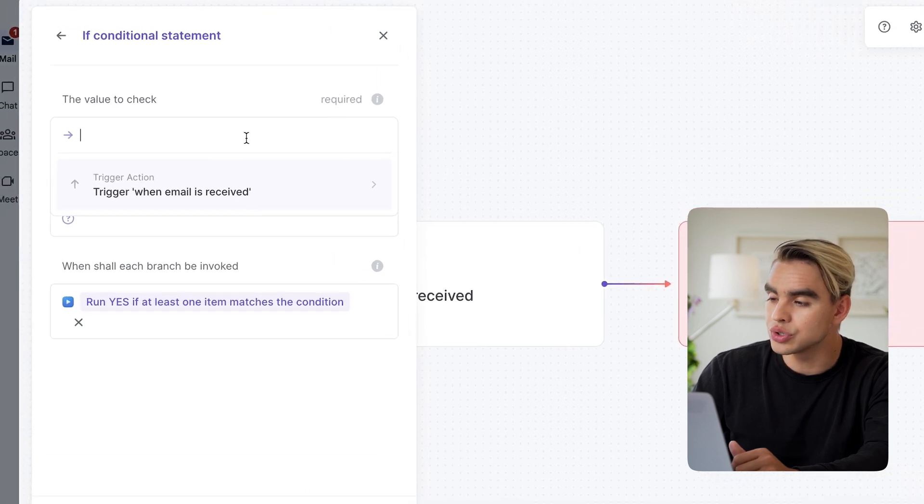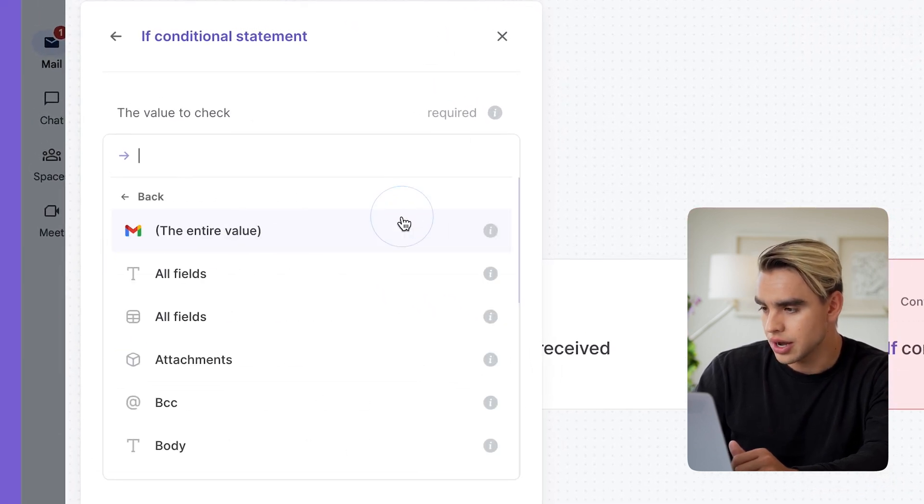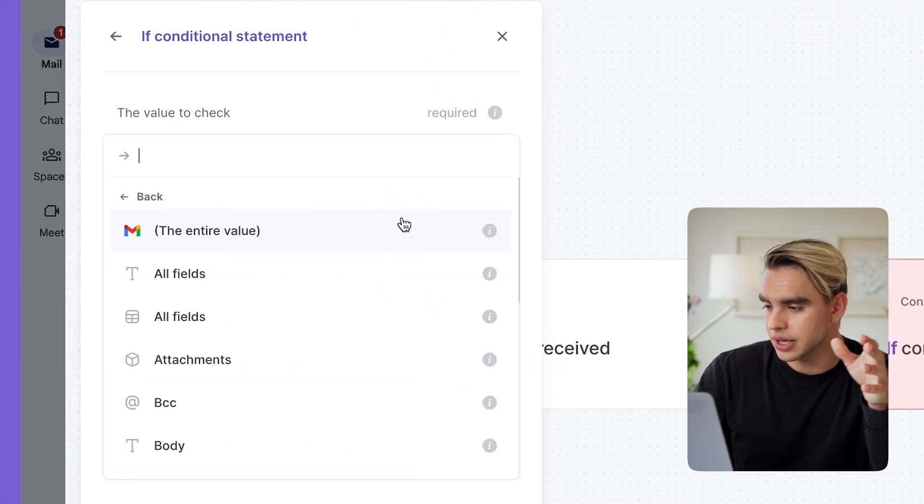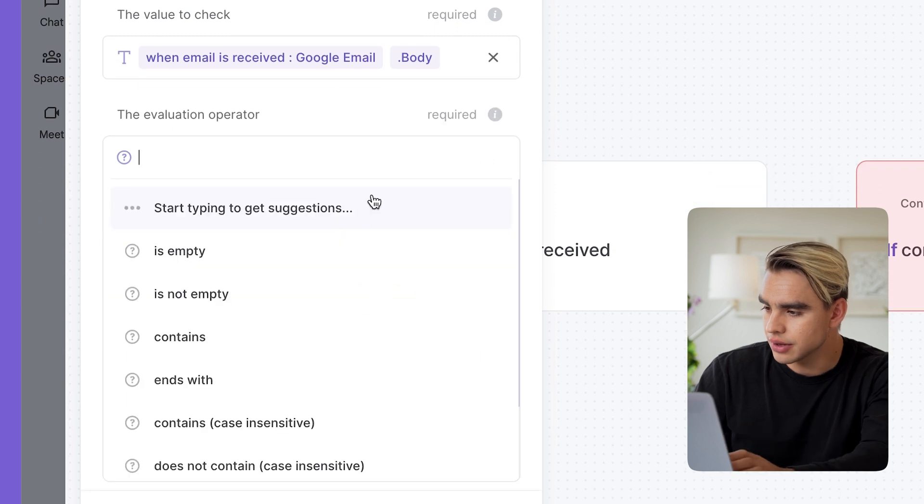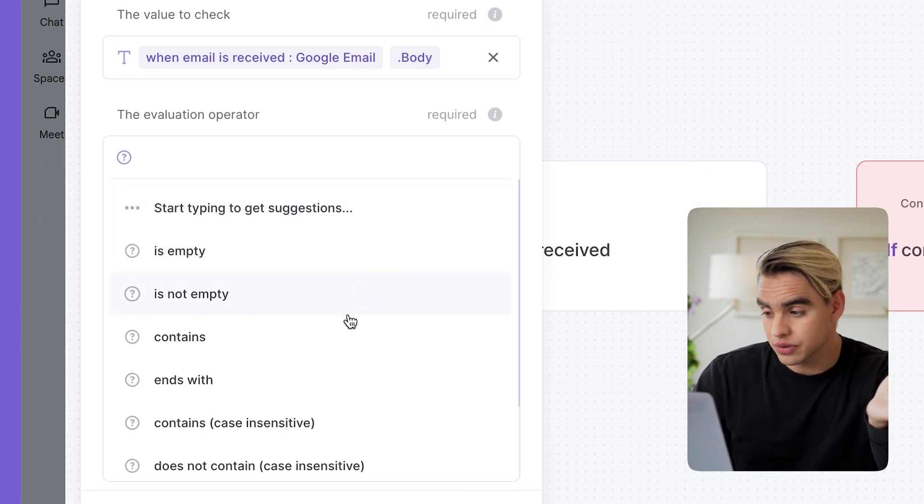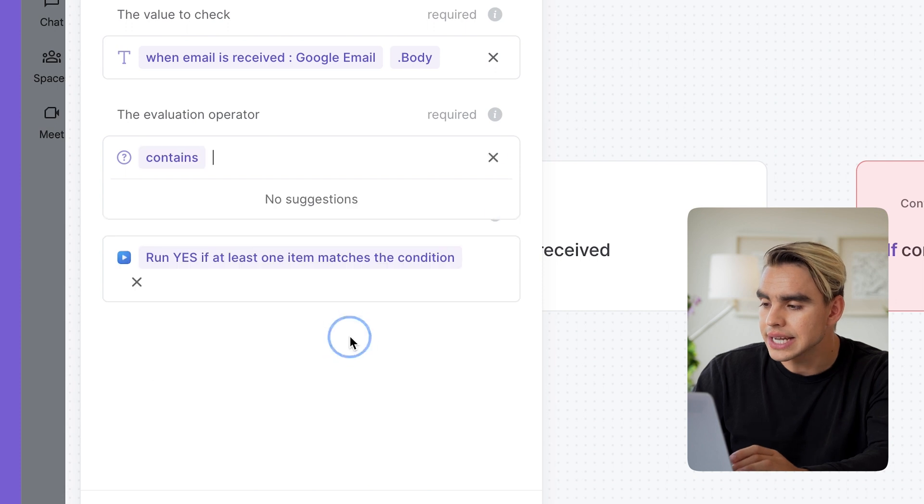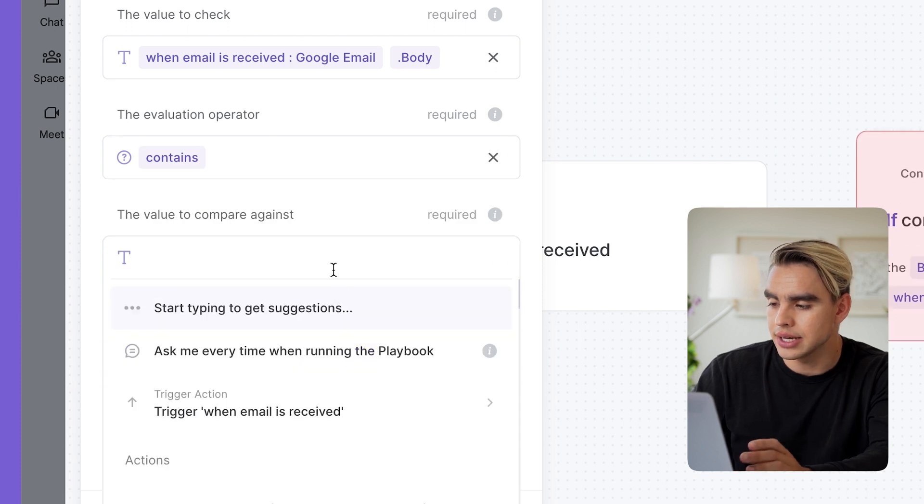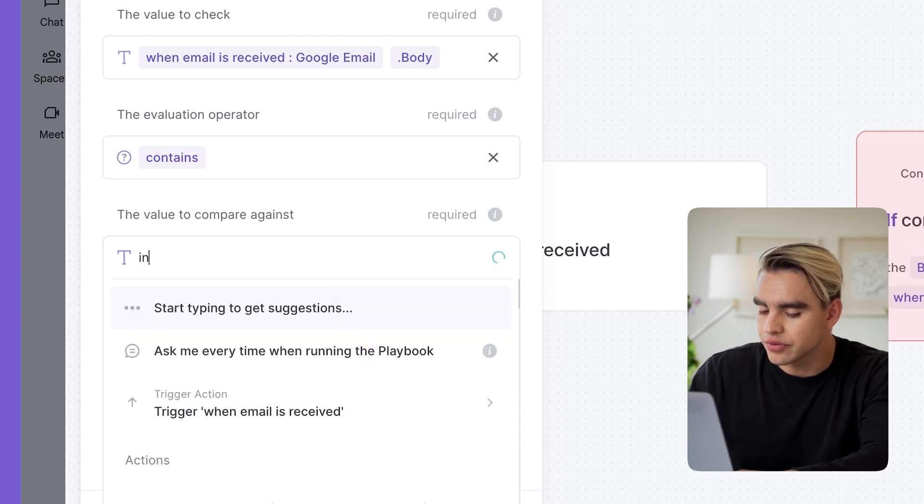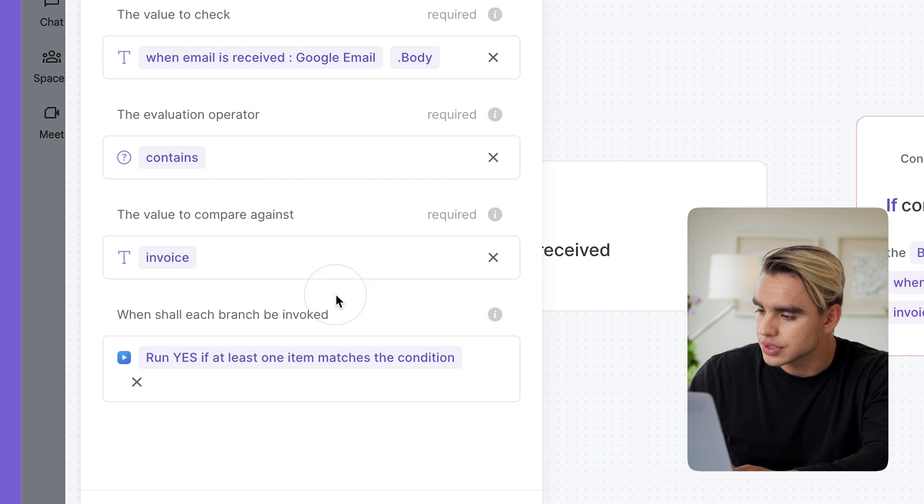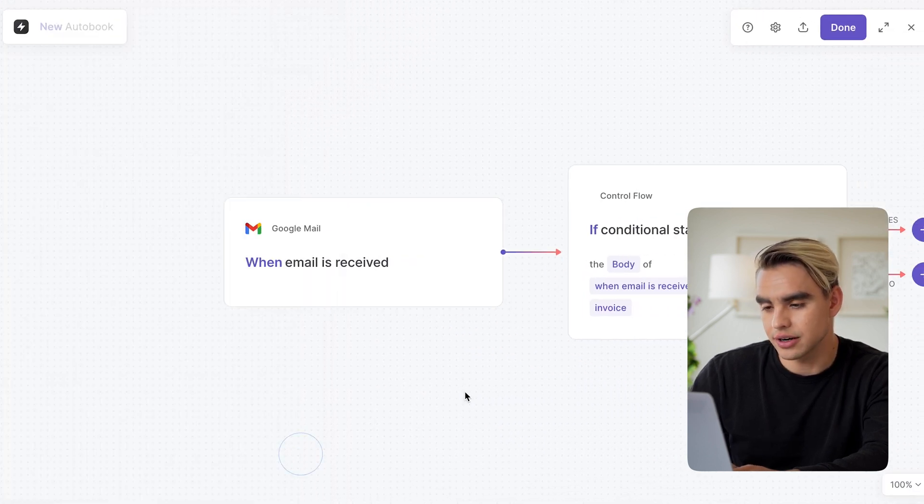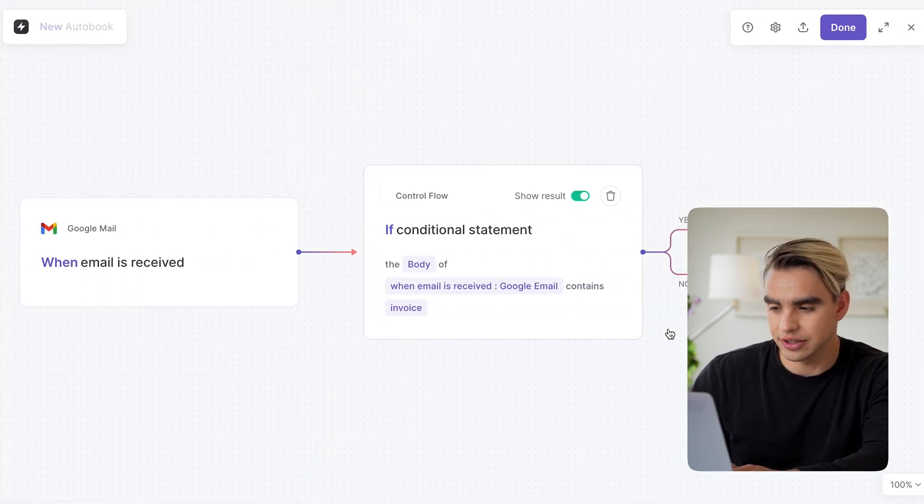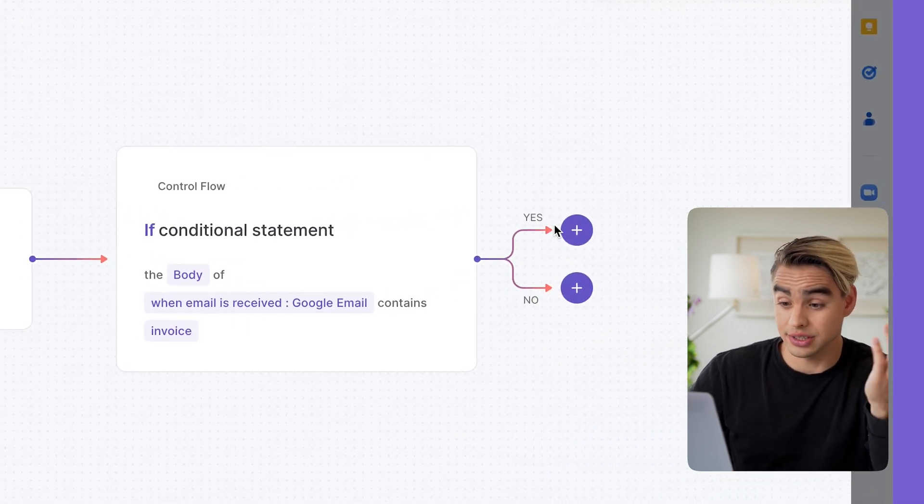And I'm going to add a new conditional block, just like this. And we're going to pick a value to check. I'm going to check the body of this email. I'm going to see if the body of the email, if all of the text inside that email contains a keyword and my keyword is invoice. So this is the keyword. And this last option doesn't really matter for this specific automation.